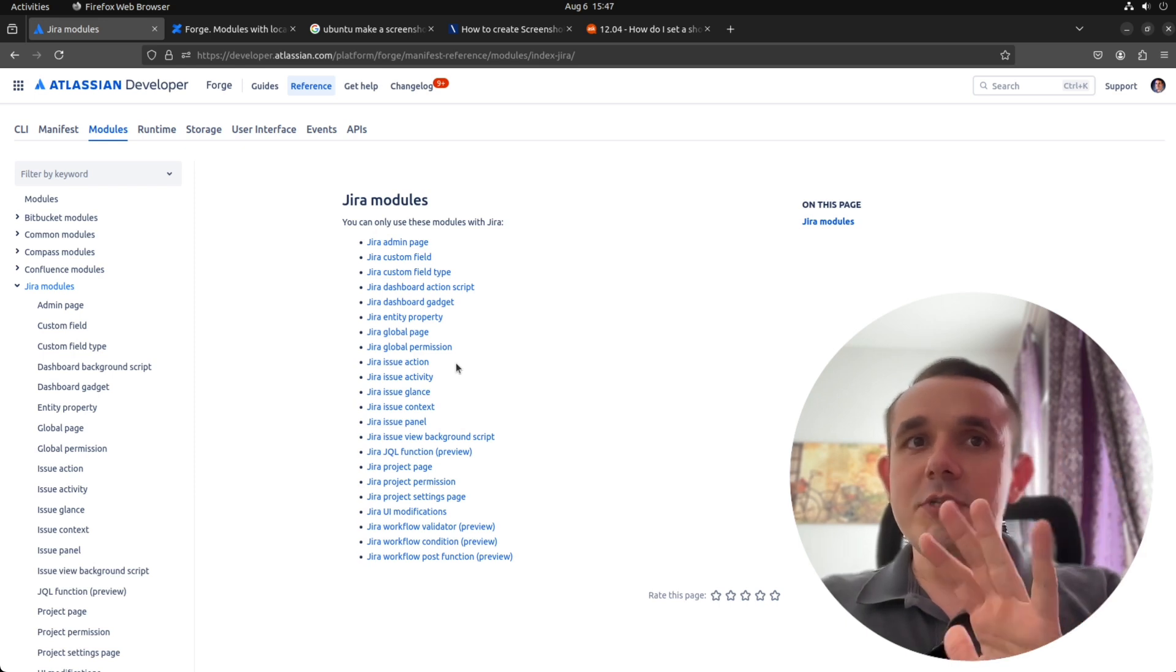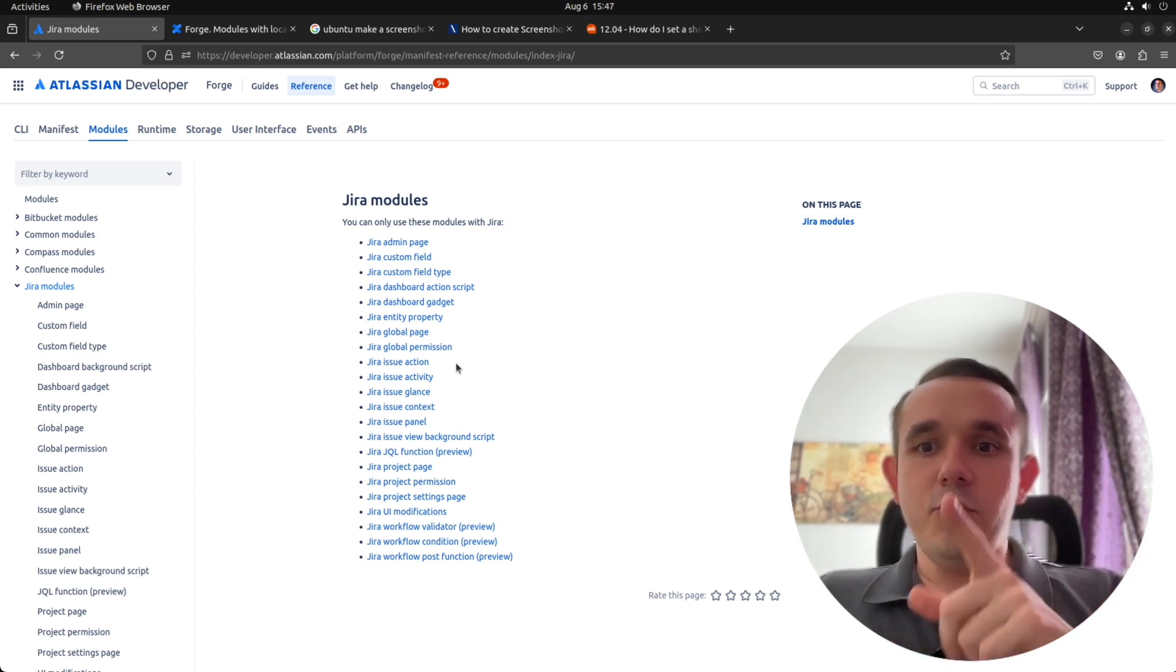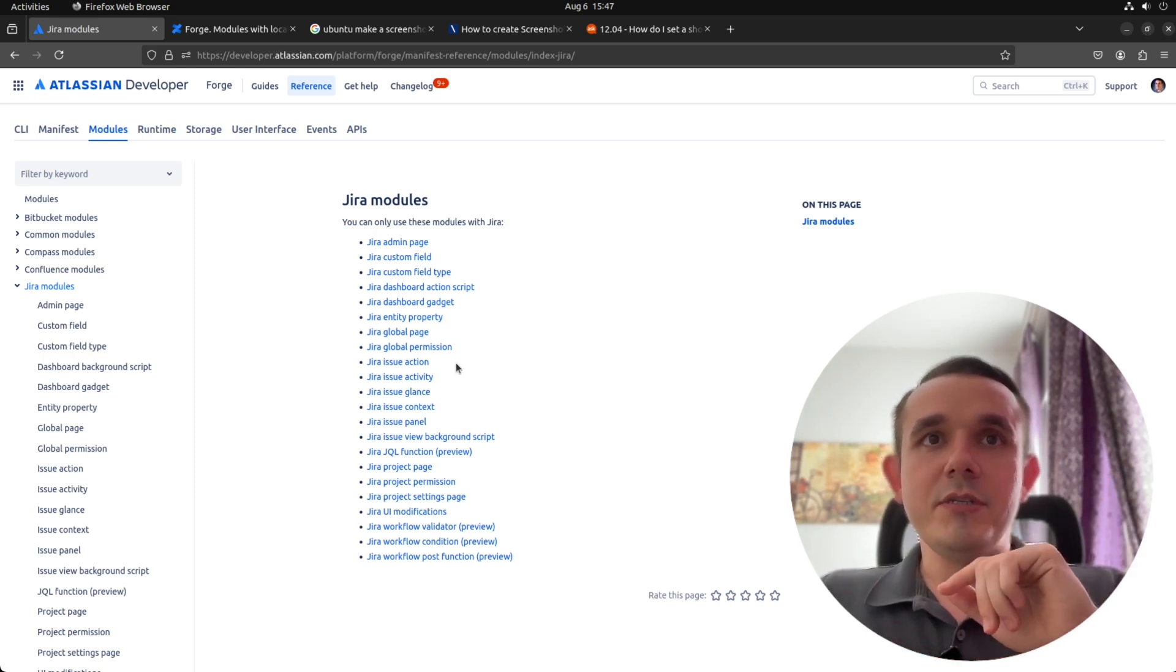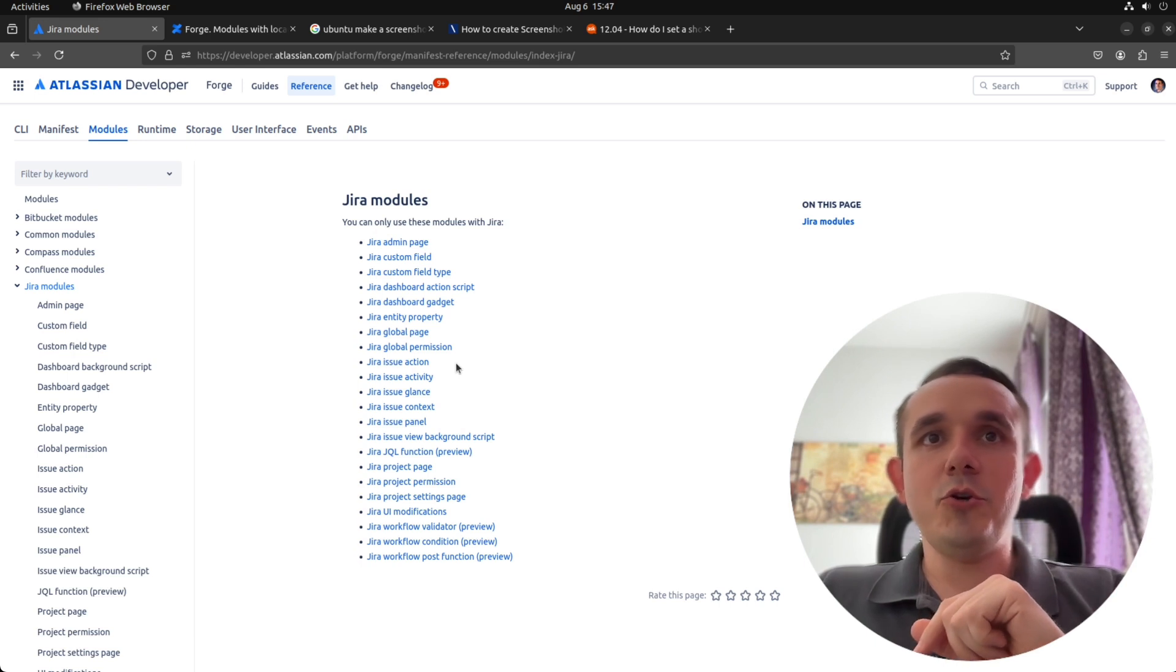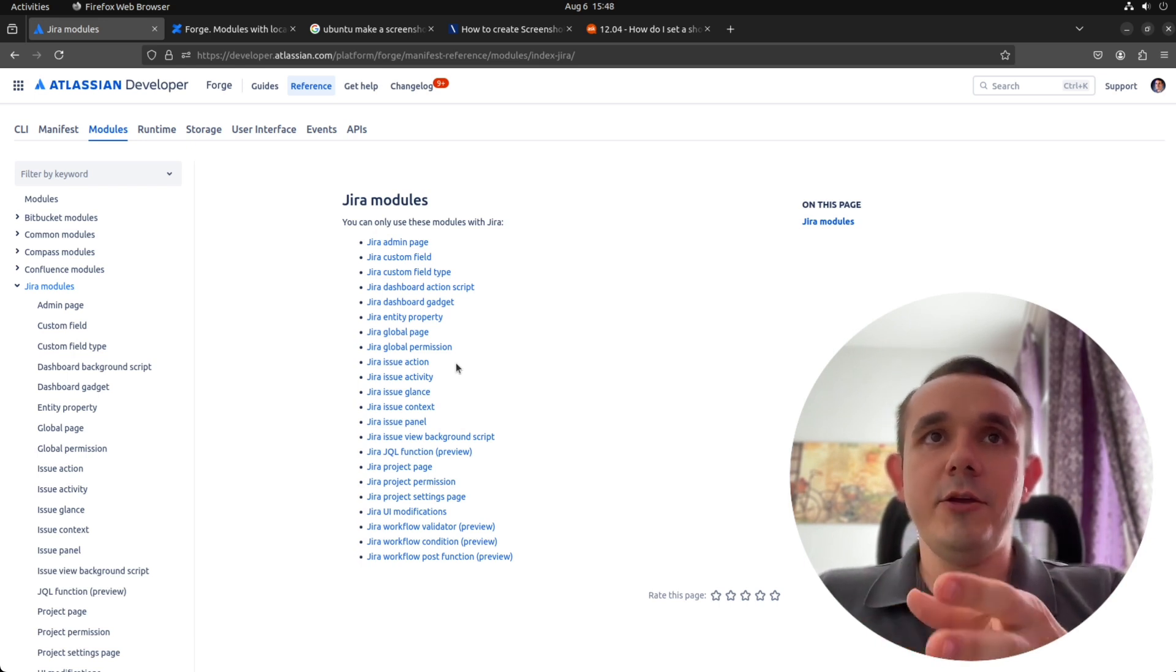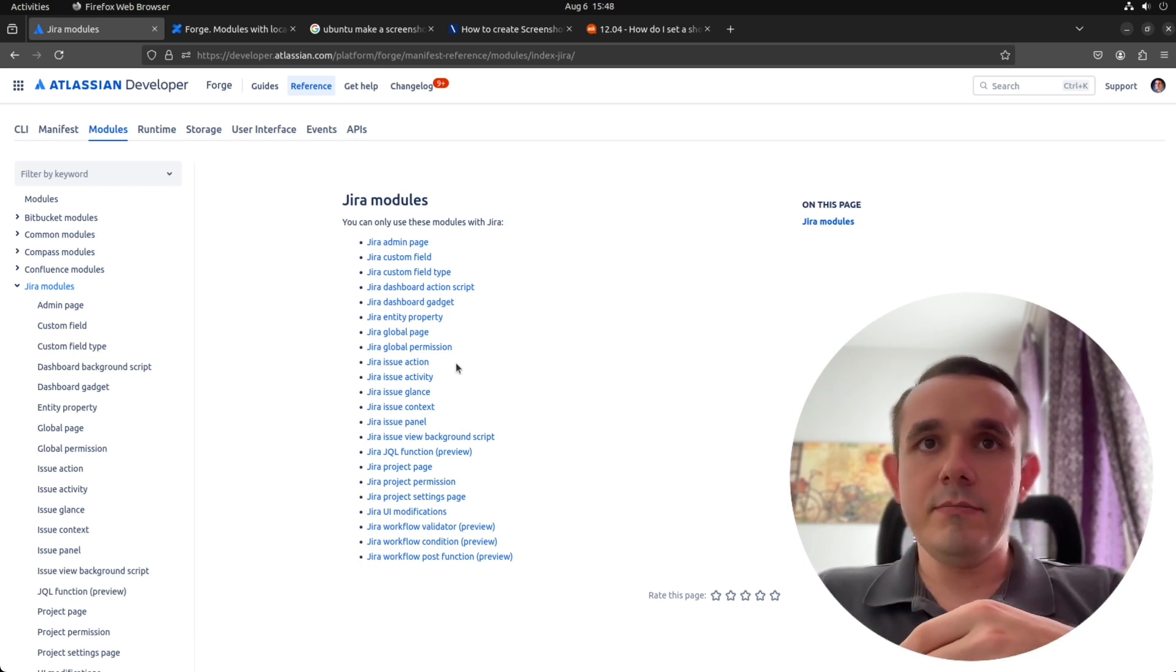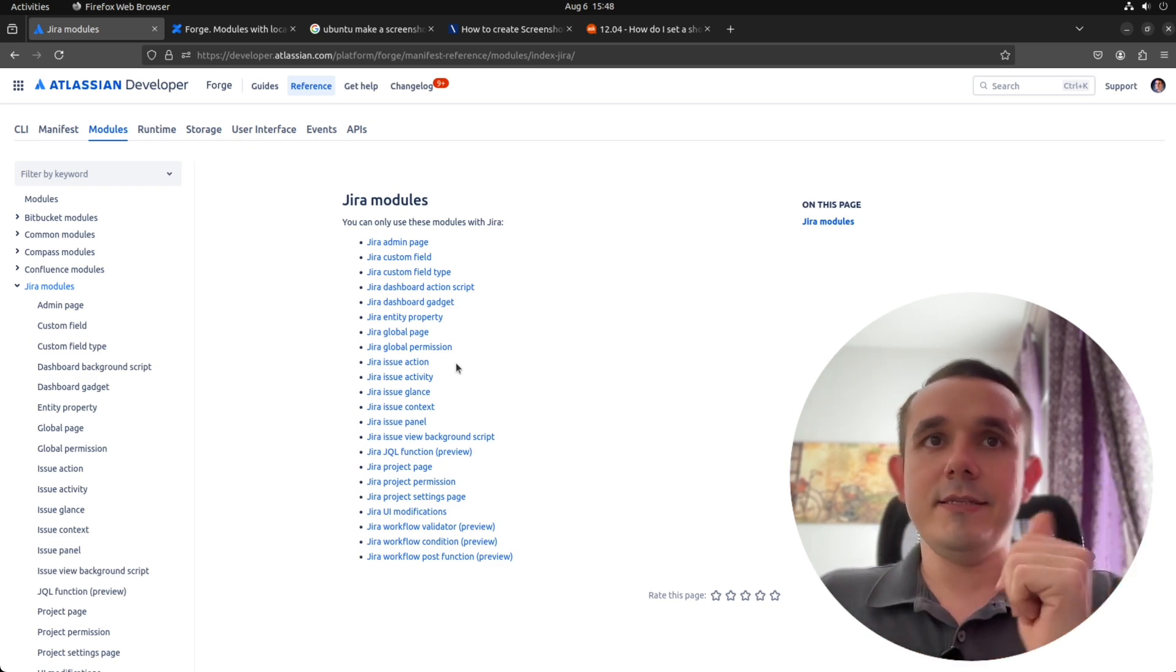Wait, of course it will not be quite useful for end users, but for you developers it could be very interesting, because it will show all possible locations where you can extend the UI of Jira. Sounds interesting? Let's try.